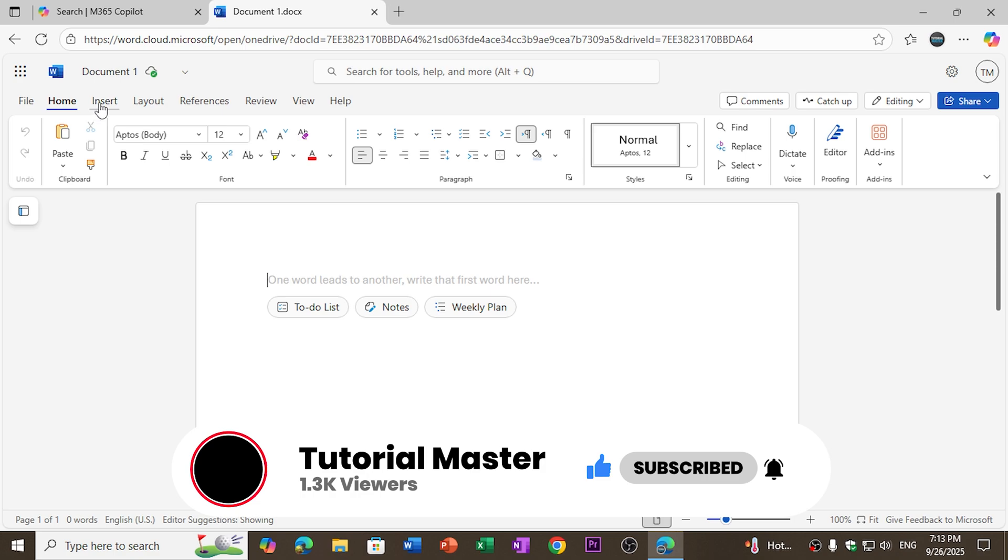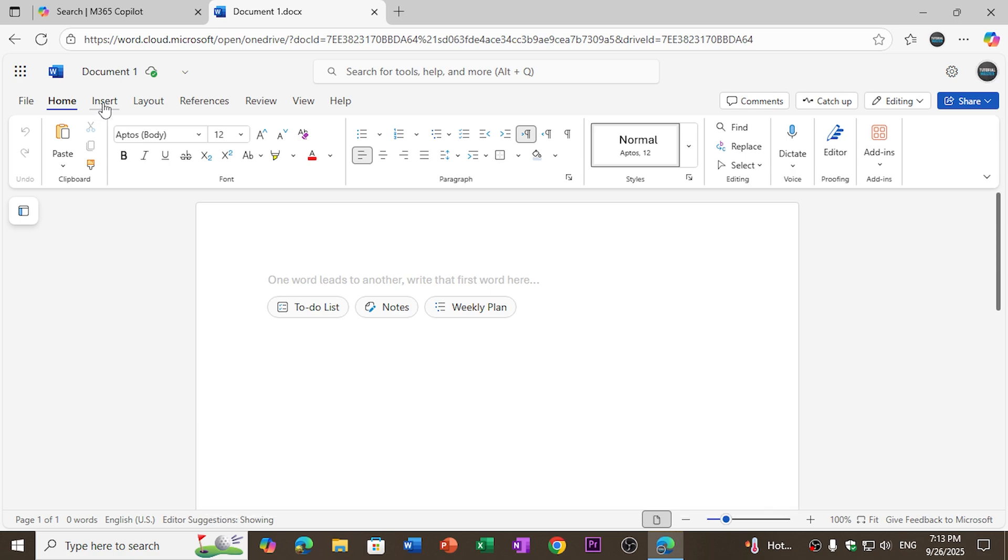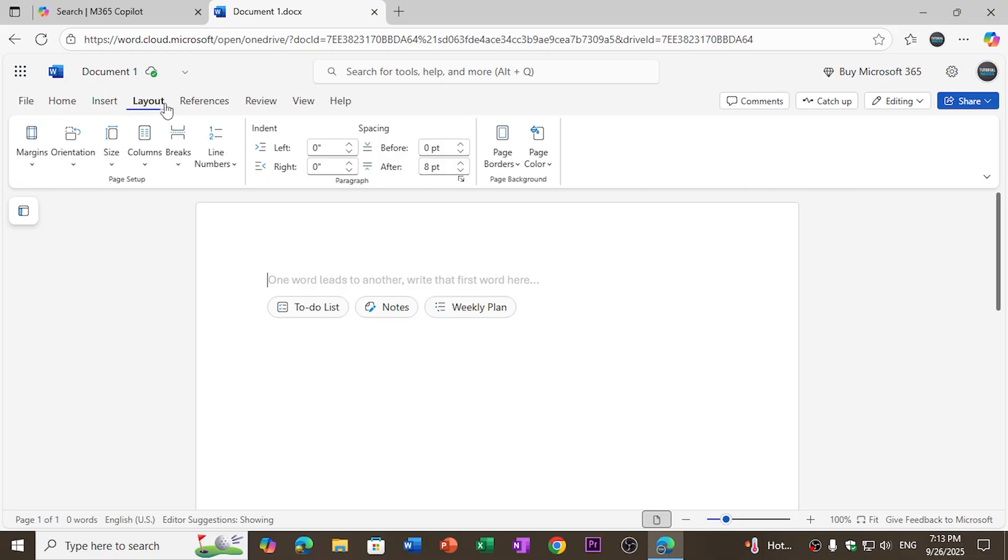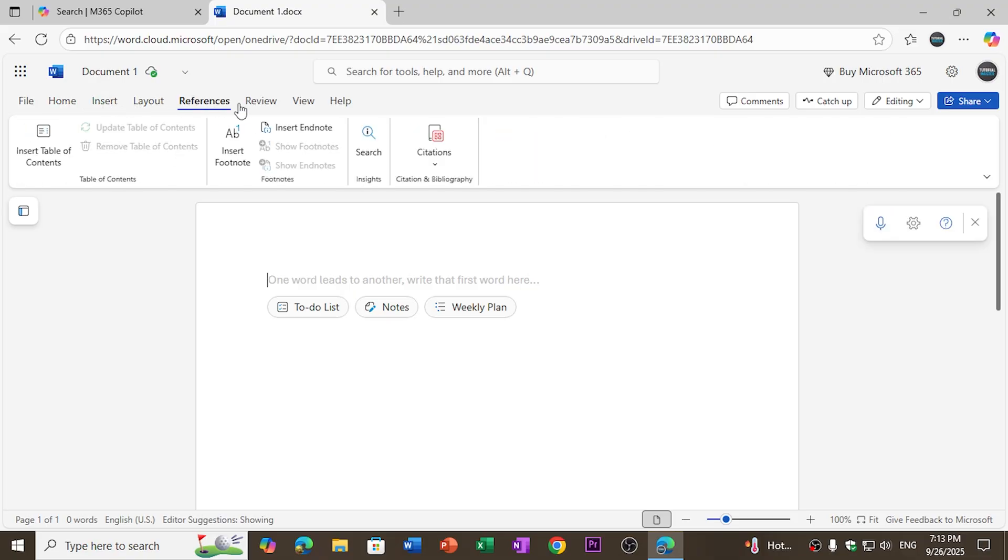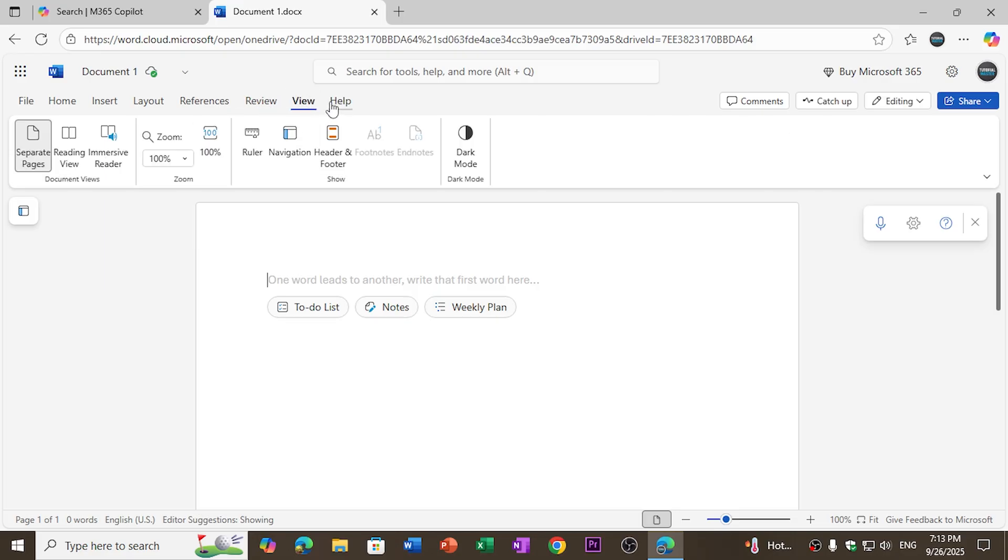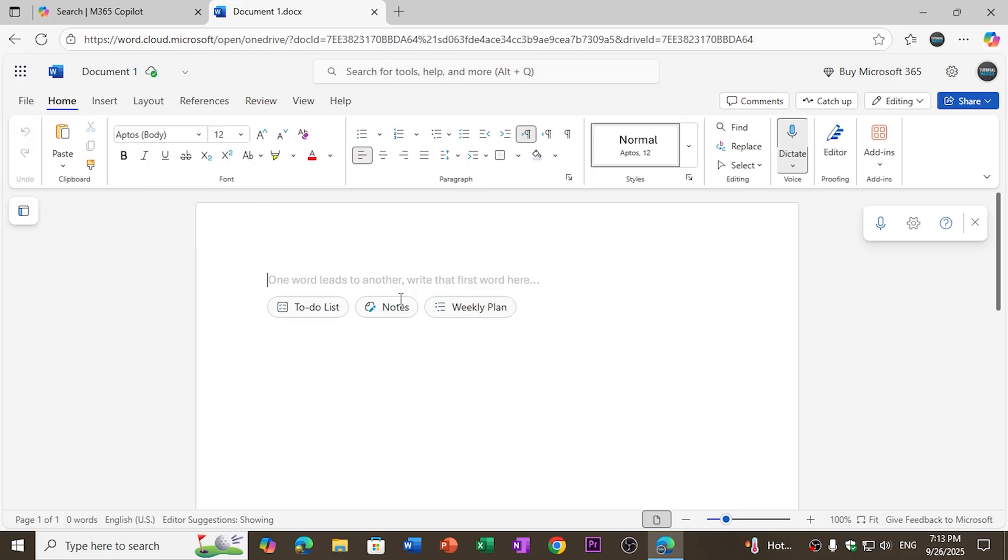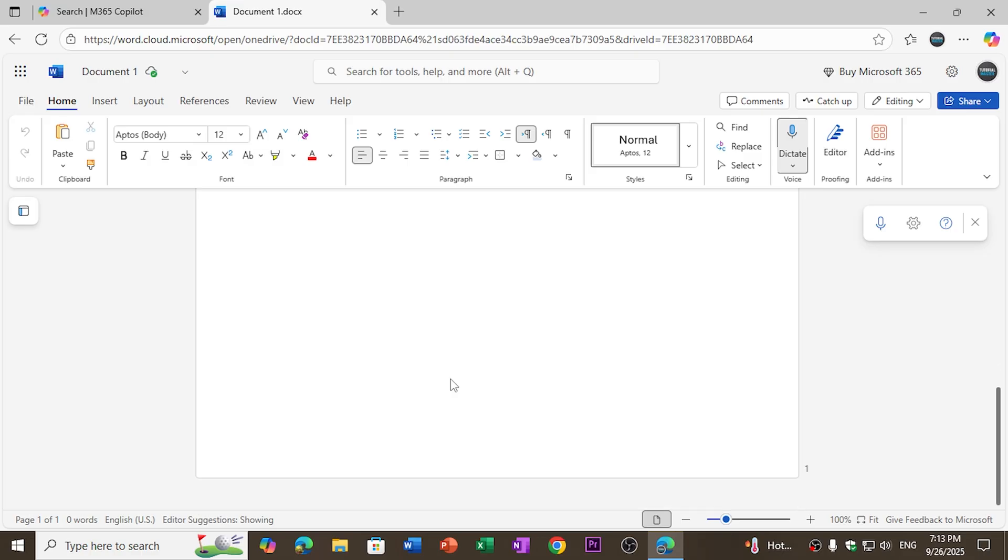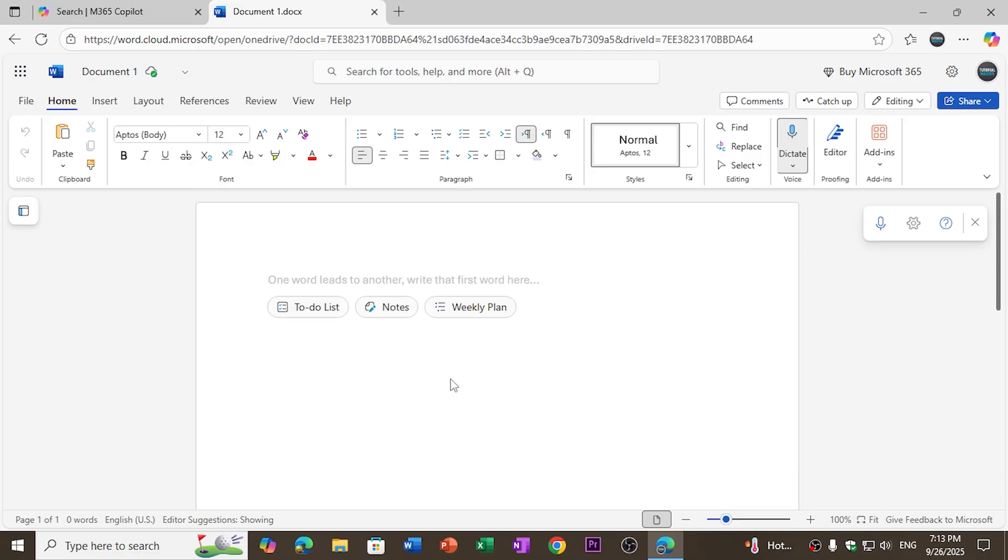Here you can see that I have different options as in the offline Word app you have used before: insert, layout, references, review, view. So it looks like the office offline app as well.